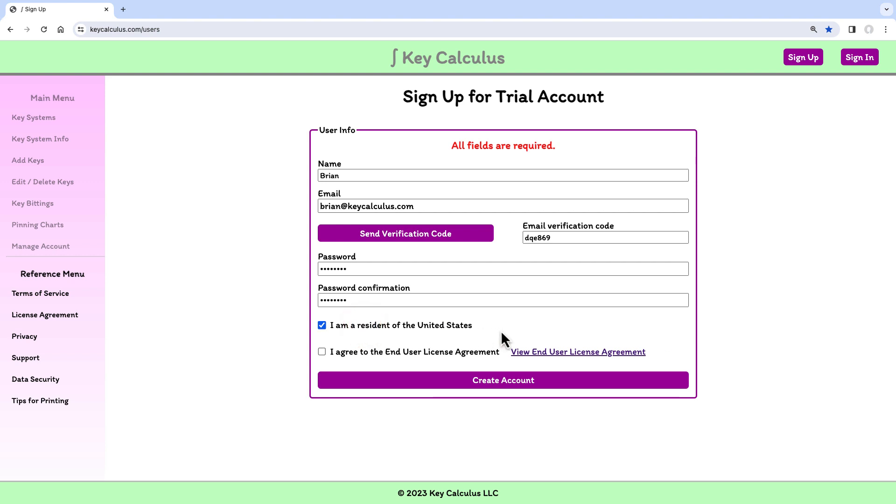And finally, I need to agree to the End User License Agreement. There is a link to view the license agreement, but since I am already familiar with it, I will agree to the terms and click the Create Account button.